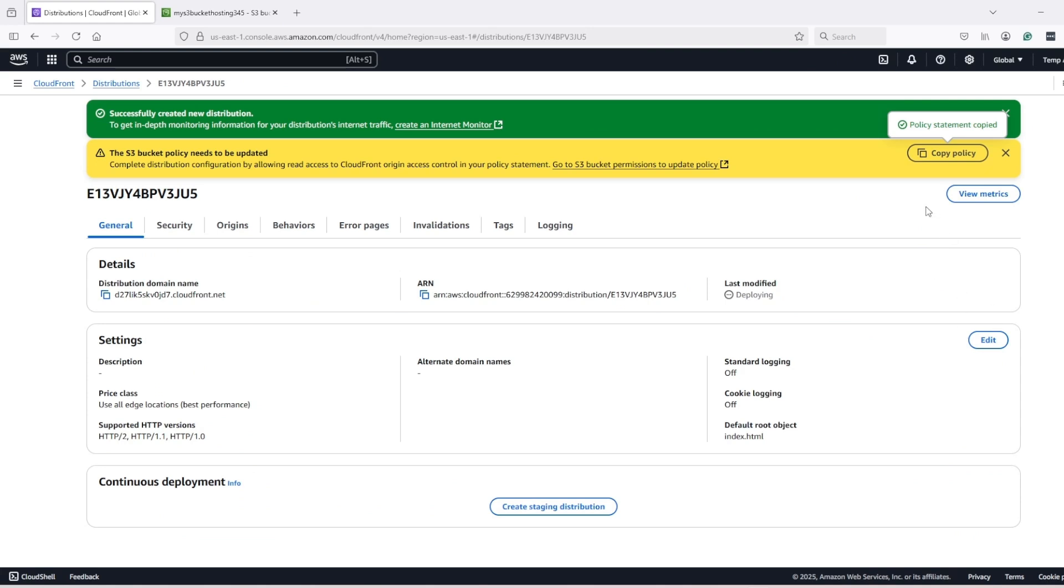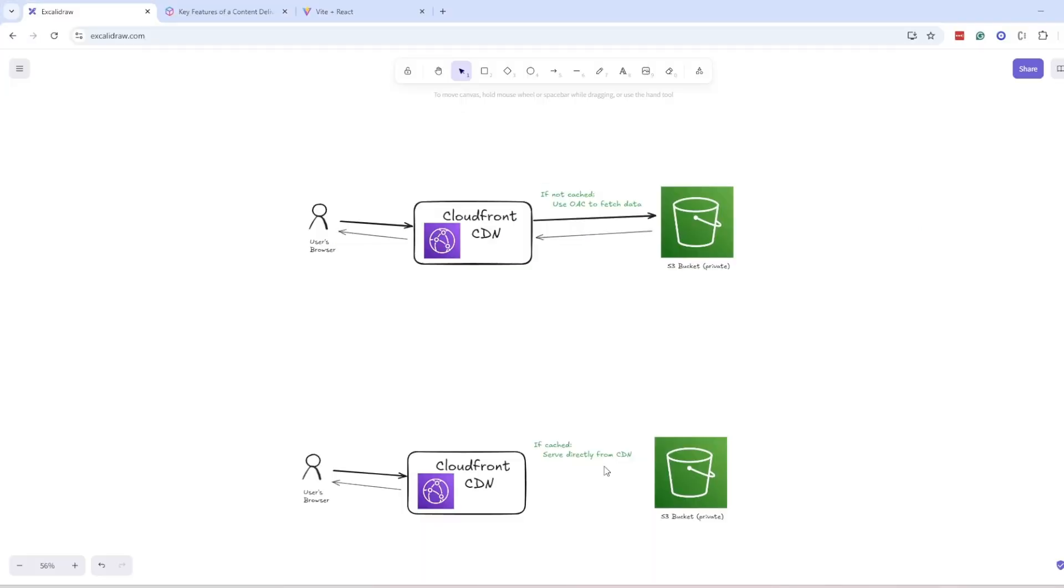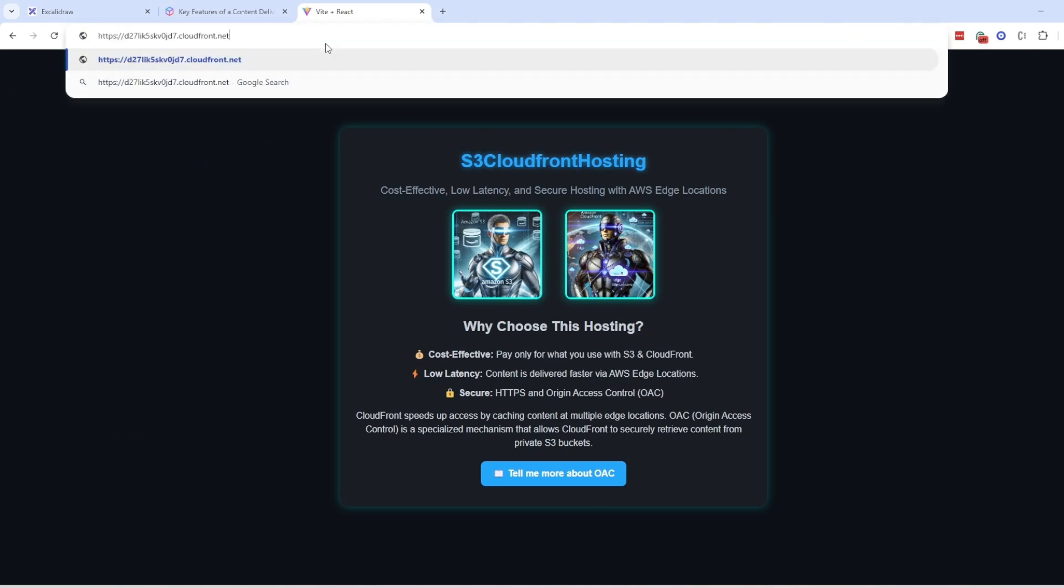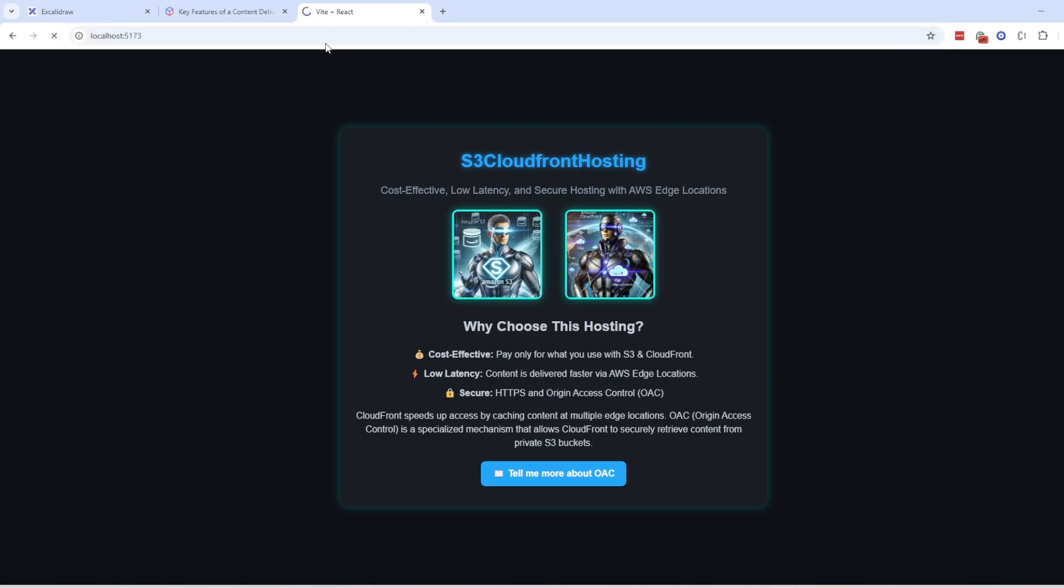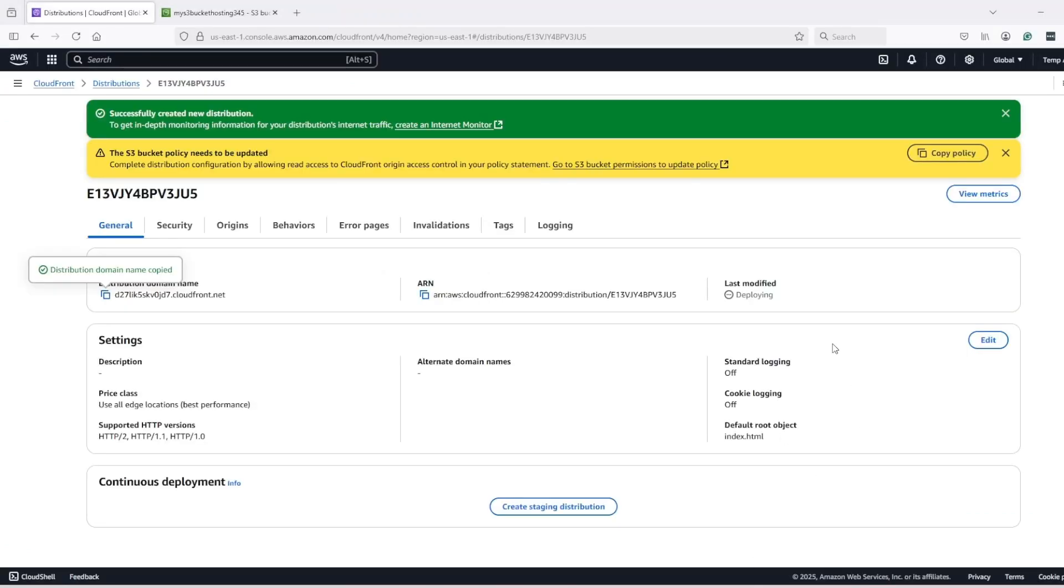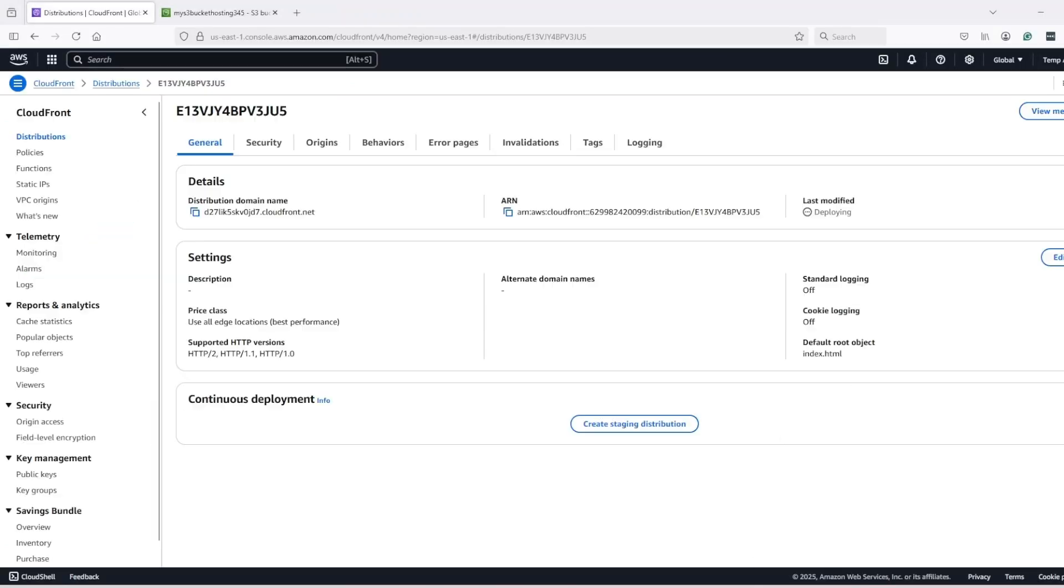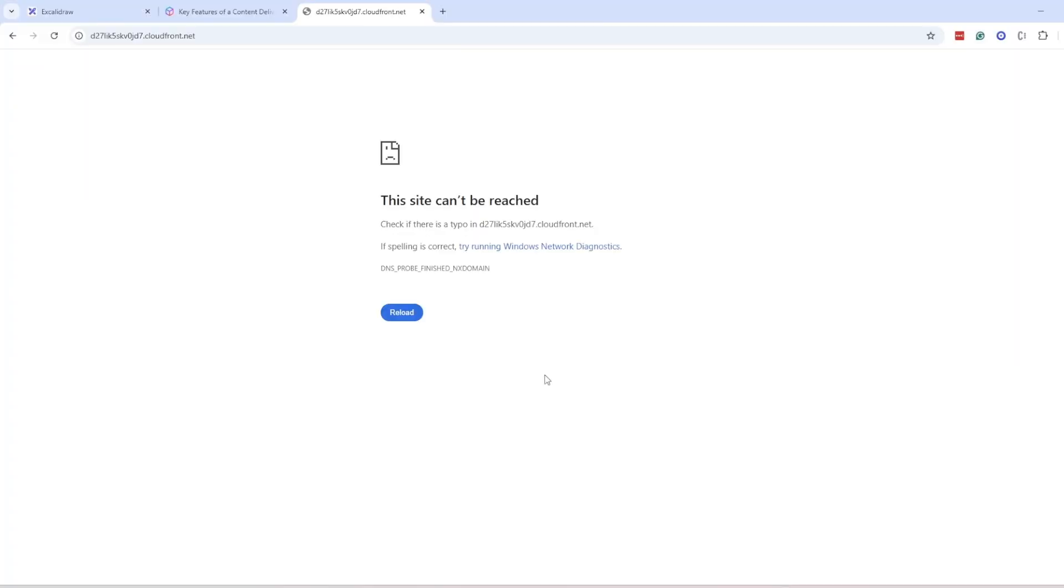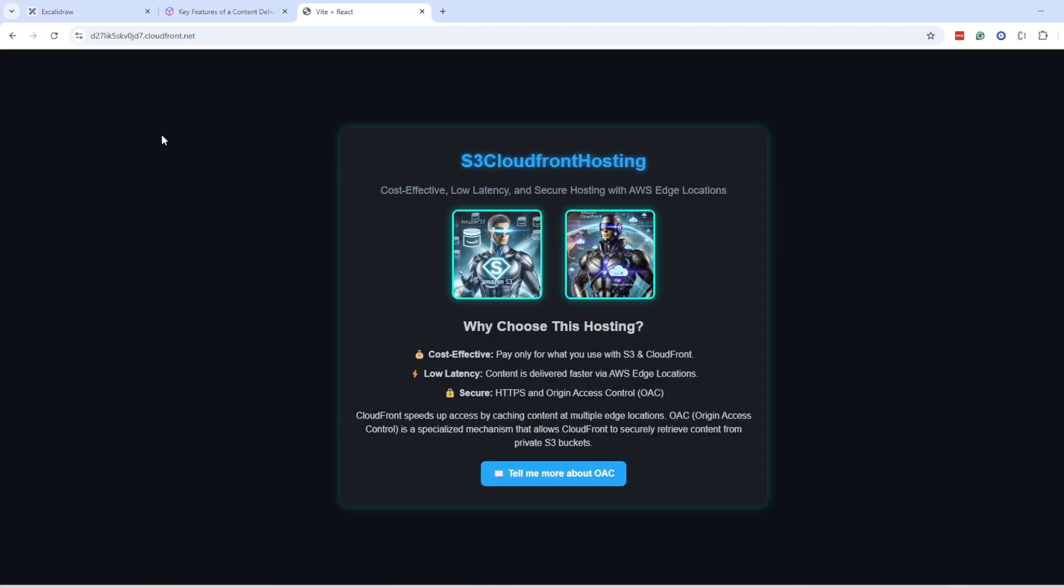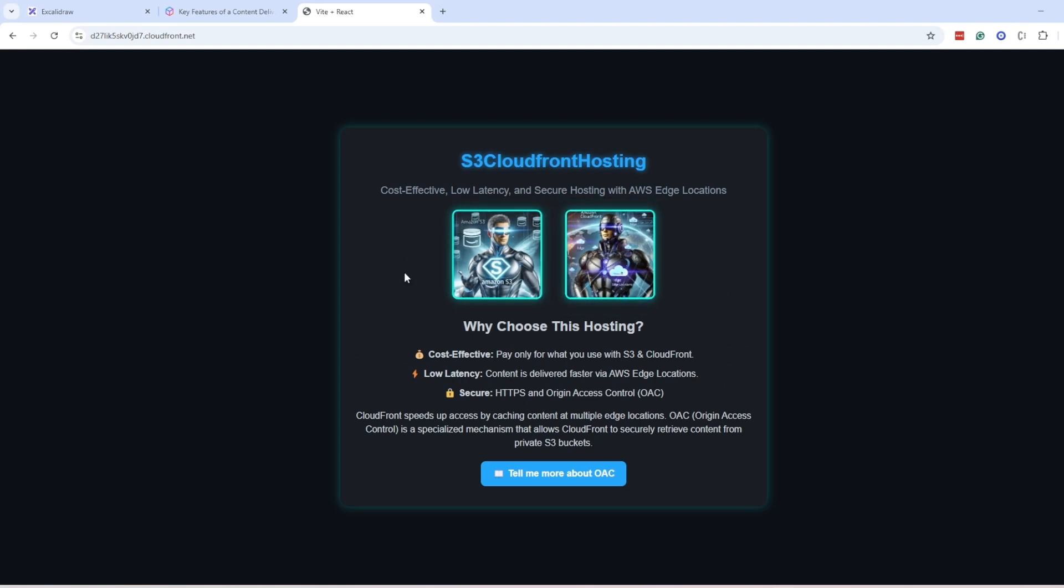Now, copy the distribution domain name and let's see if it's working. Still it's deploying, it will take some time. Okay, looks like now the distribution is up and I'm able to see my website in the CloudFront domain.